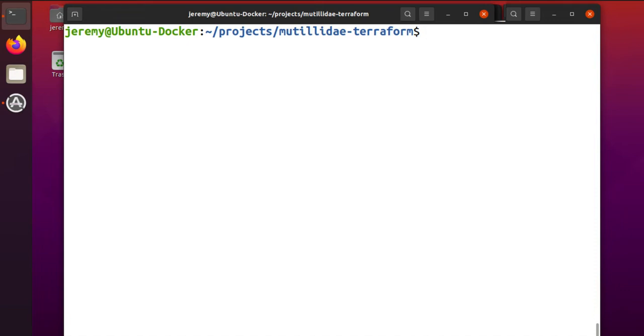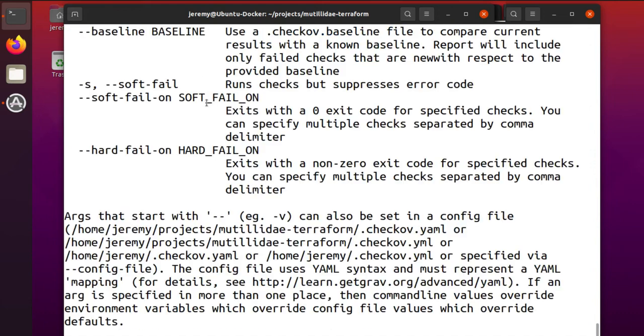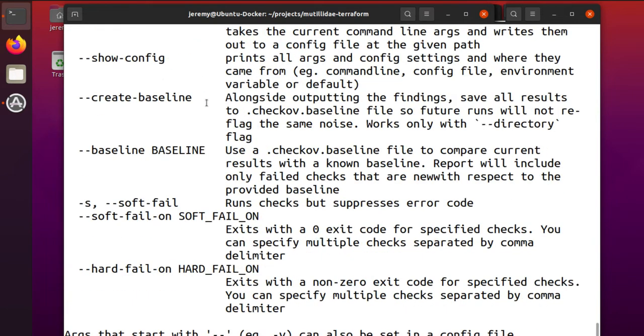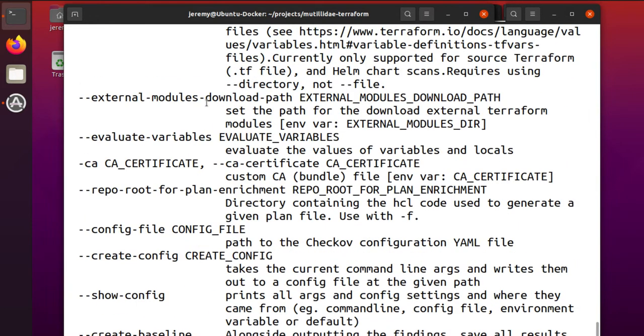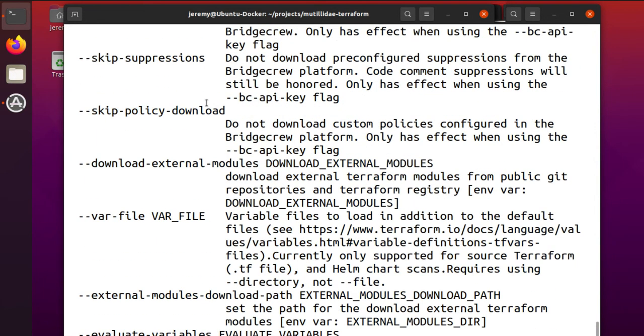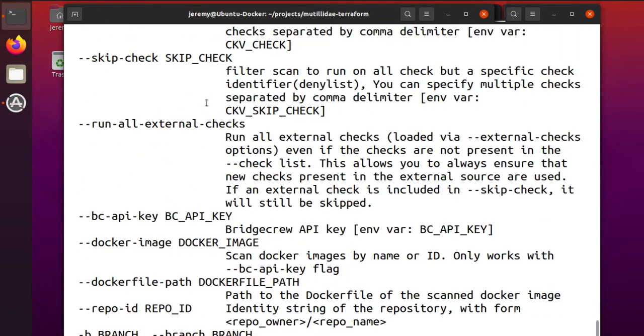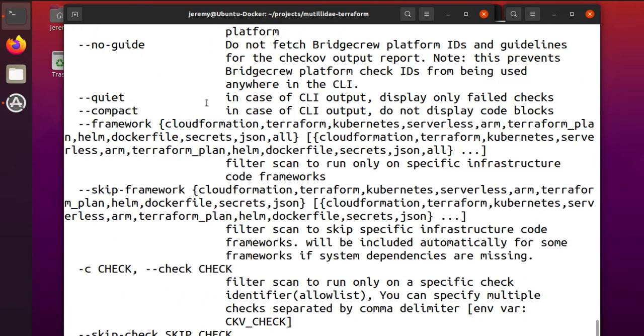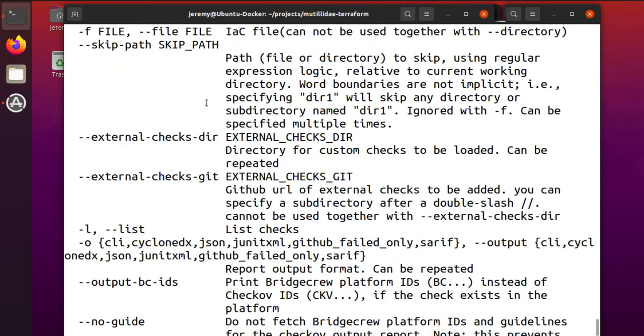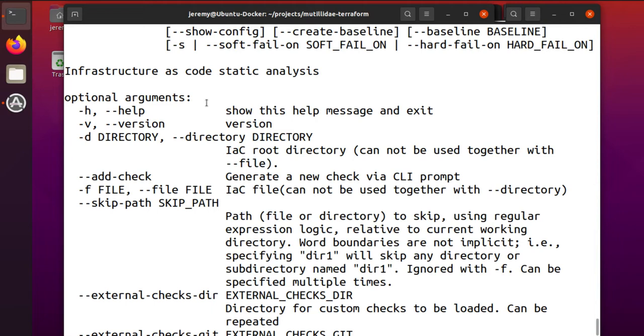So with that done, we can now run the checkoff command. And it does have some really good help, so you can list out the different options if you want. But really, it runs just fine without having to specify any options if you're just interested in scanning a particular directory.